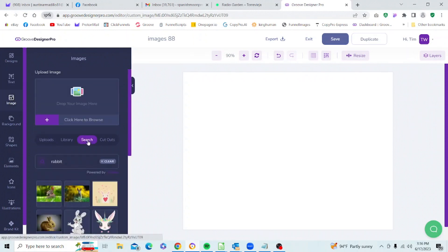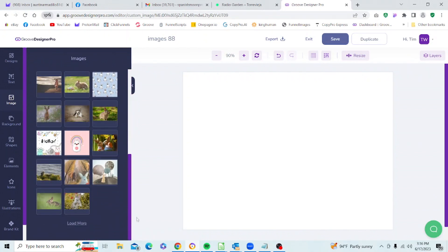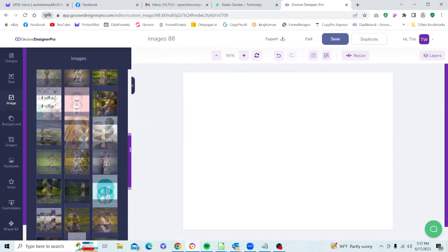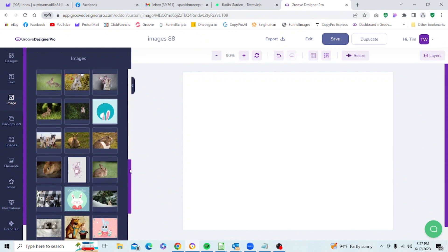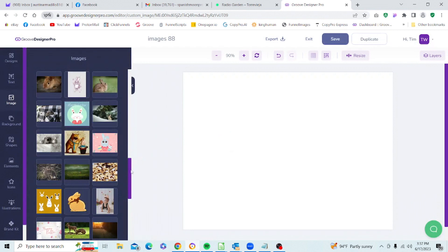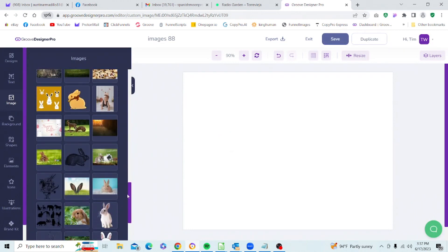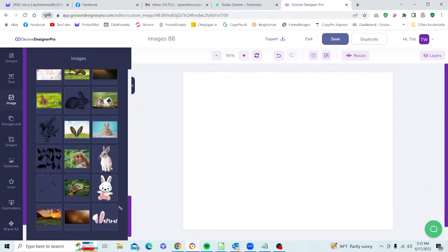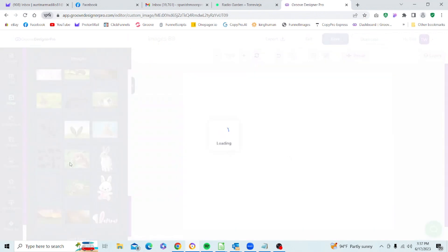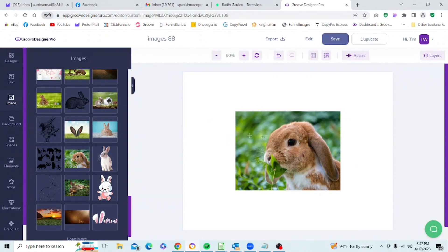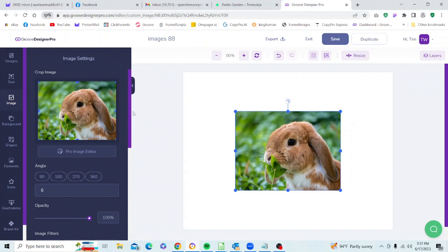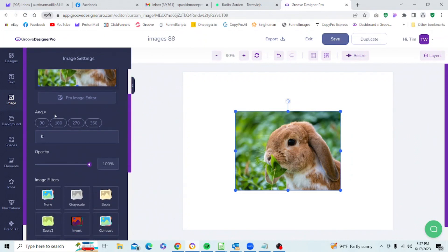Let's go to Search and pick up one of our rabbit images. We'll find one we like and click on it to select it. You can see the boundary box and sizing handles. You also see the image in the crop image editor. Below that we have the angle control, which is standard for all Clip Designs elements — we have controls for 90 degrees, 180 degrees, 270 degrees, and 360 degrees.